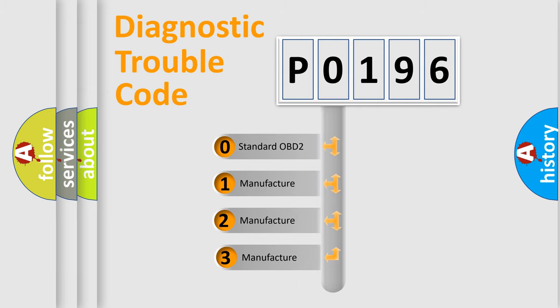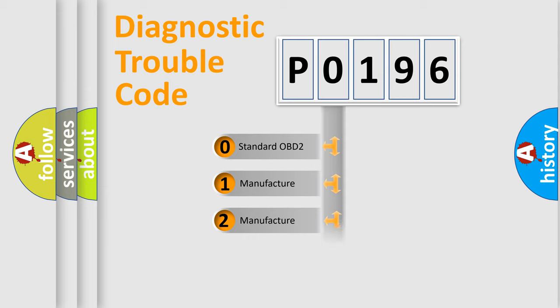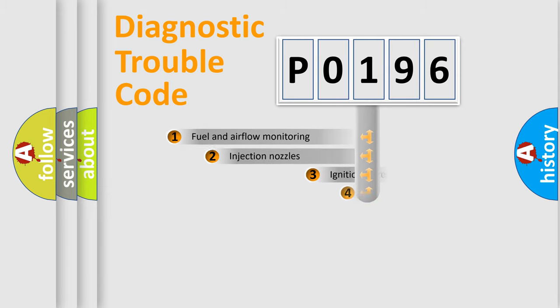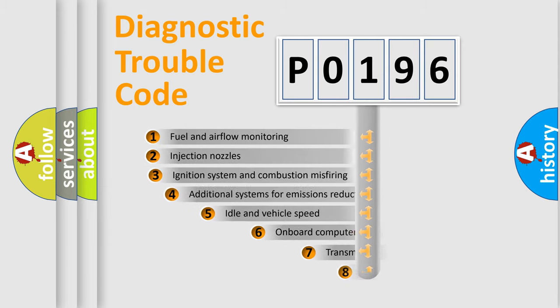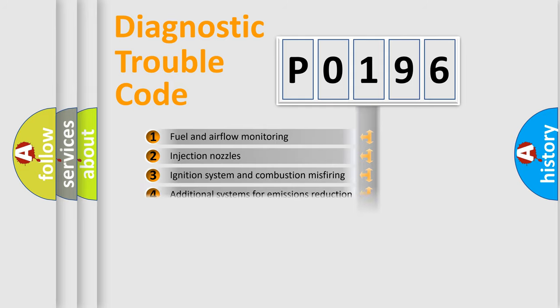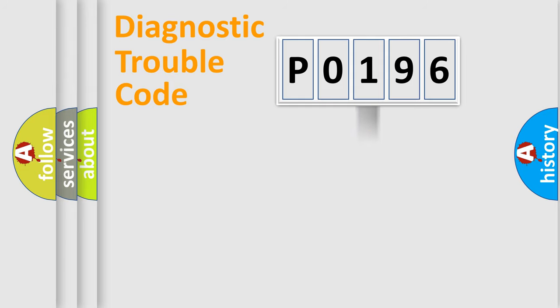If the second character is expressed as zero, it is a standardized error. In the case of numbers 1, 2, or 3, it is a more prestigious expression of the car-specific error. The third character specifies a subset of errors. The distribution shown is valid only for the standardized DTC code.